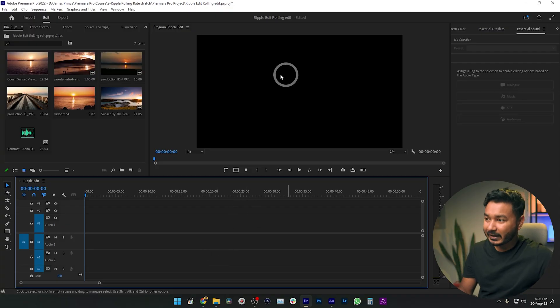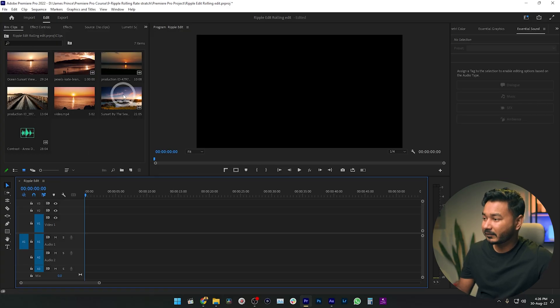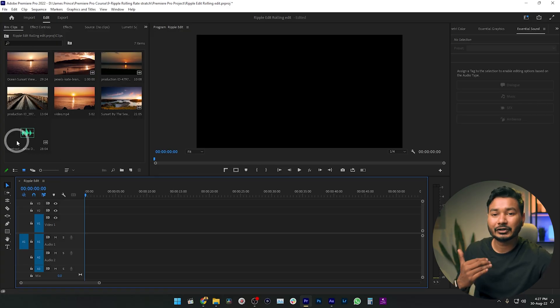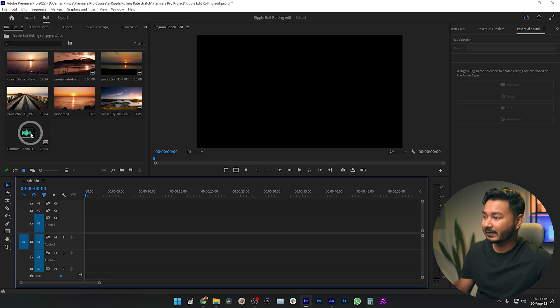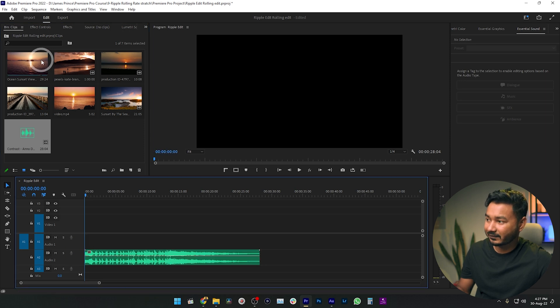Hey, what is up, this is James and welcome to another episode of Adobe Premiere Pro free class. Today we are going to learn how you can use the ripple edit tool, rolling edit tool, and rate stretch tool in Adobe Premiere Pro. I have already opened Adobe Premiere Pro with a blank sequence, and I have prepared some clips and a music track. I'll click and drag the music file onto the second track.